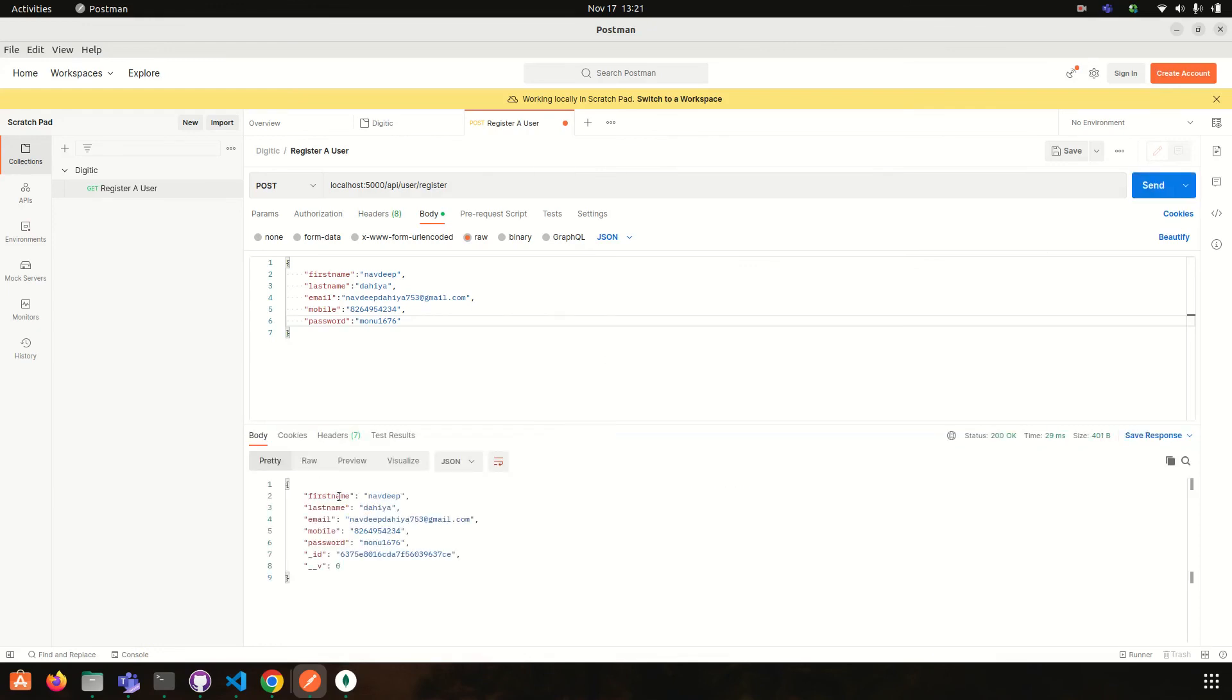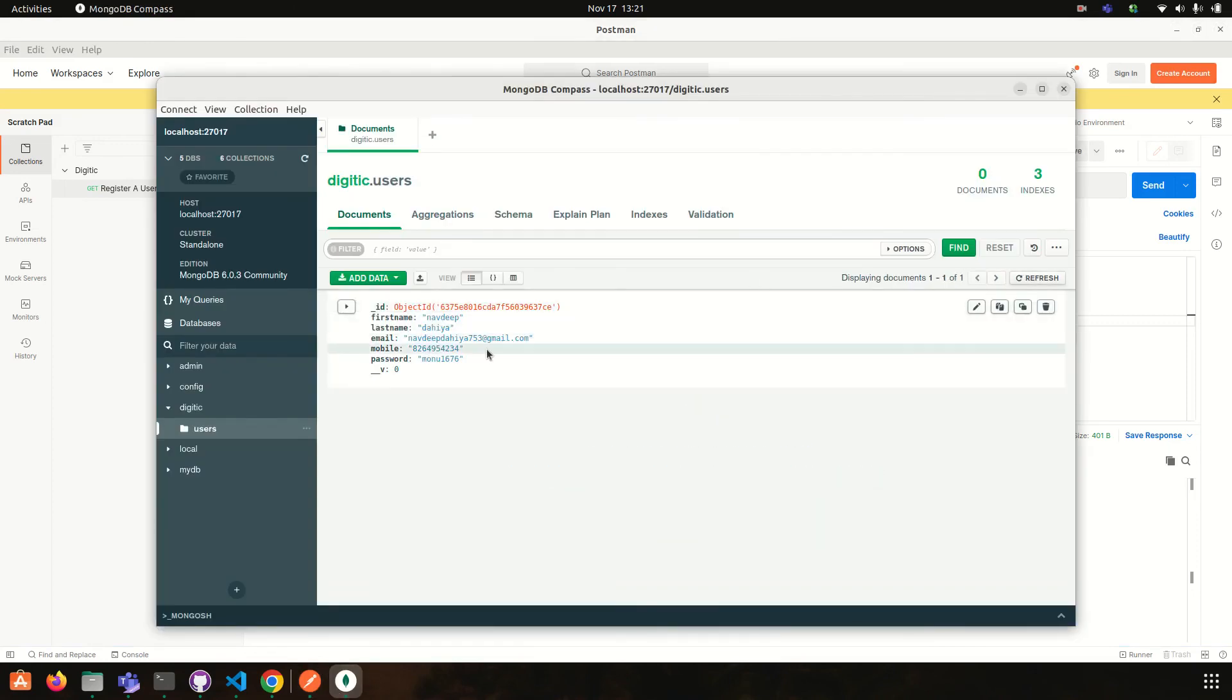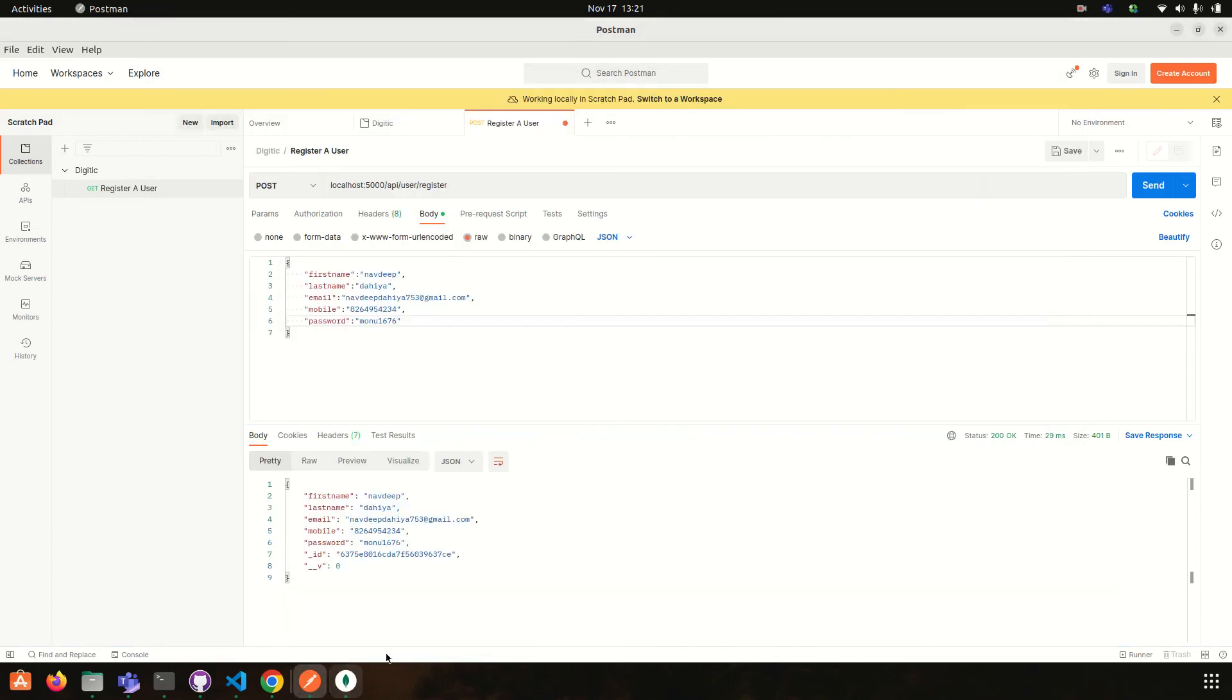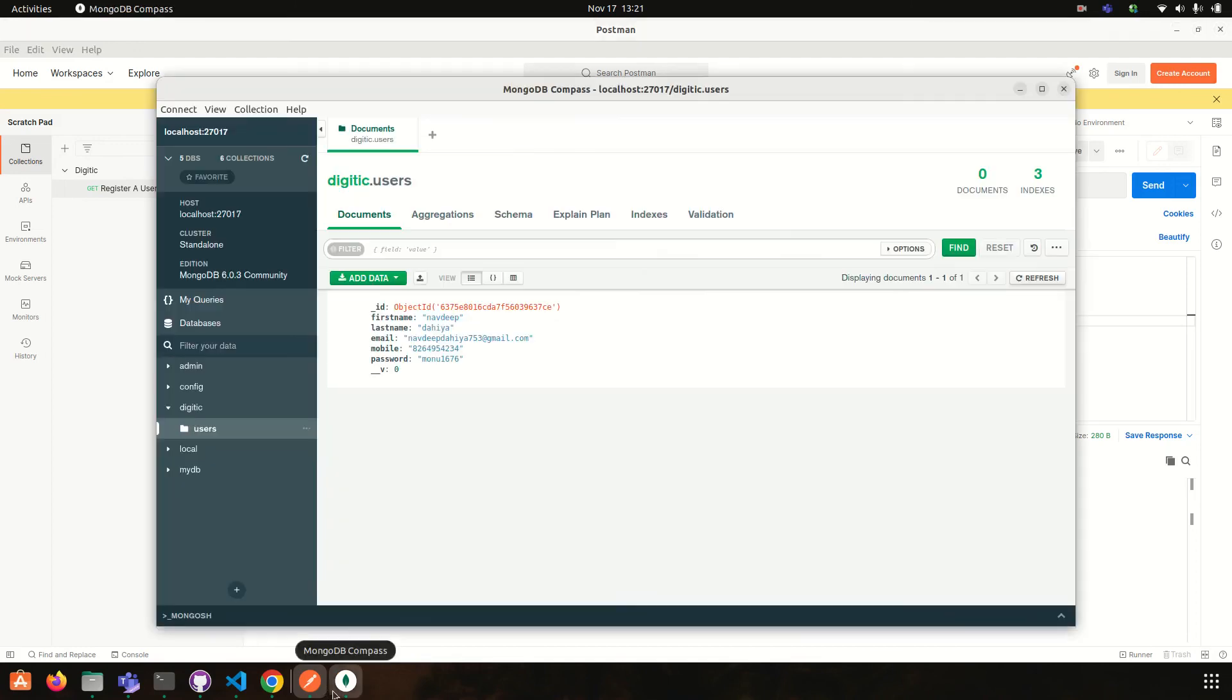So you can check our response is coming and in db also we are fetching the data. Okay, now if we again send the request, user already exists and success is equal to false.